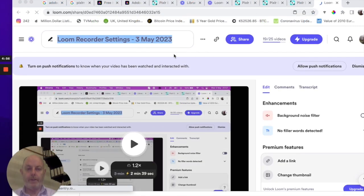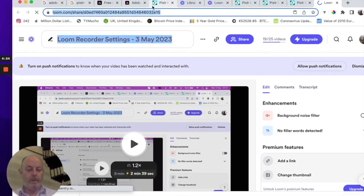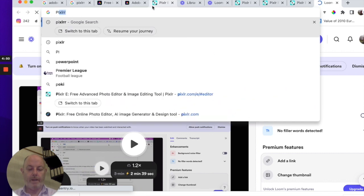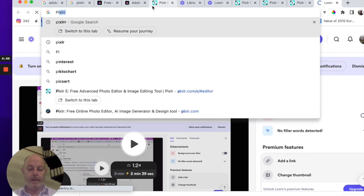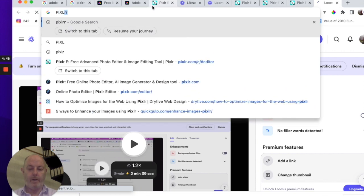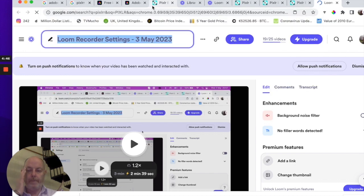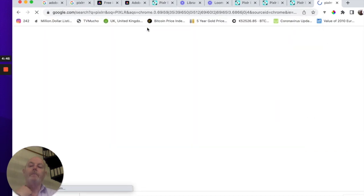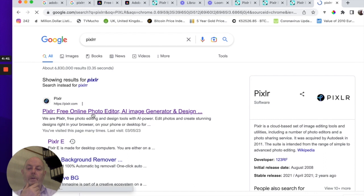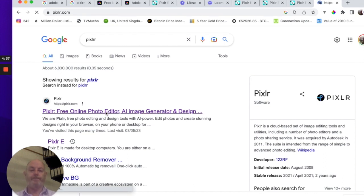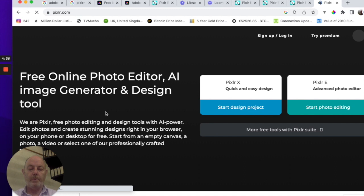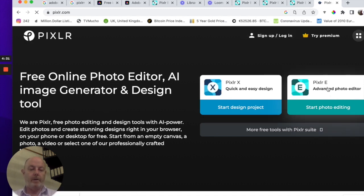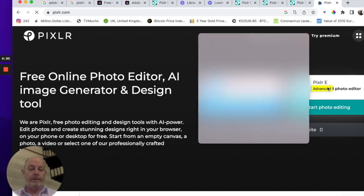Now the next thing we're going to do is go to the photo editing site, which is Pixlr, P-I-X-L-R. Hit return. And the first one that comes up is Pixlr Free Online Photo Editor. Click on that. And we're going to the advanced. You don't need to sign in or log in. Click on advanced.